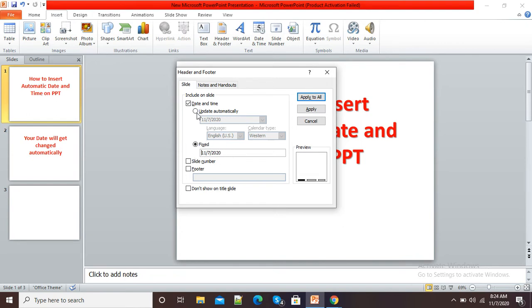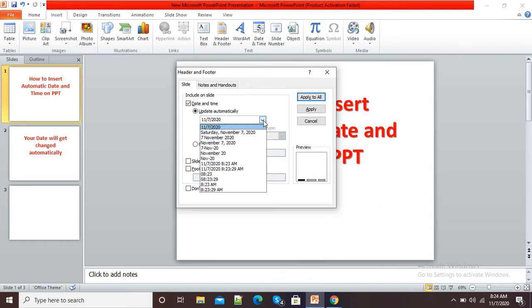And if I select Update Automatically, you can see today's date is there. If I open this presentation next month, then it will update my date automatically.